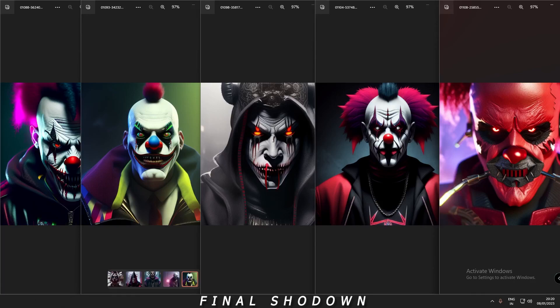I'll let you decide in this video which one is the best model. This video was just for fun, not a knowledge-based video — I was just having fun with different models. That's it for today. I'll be back with more interesting videos tomorrow. Till then, have a good day guys. Bye, love you all!